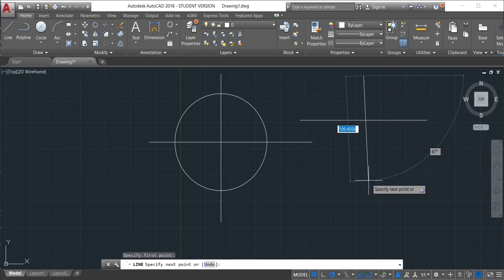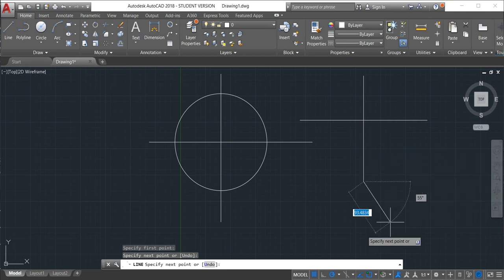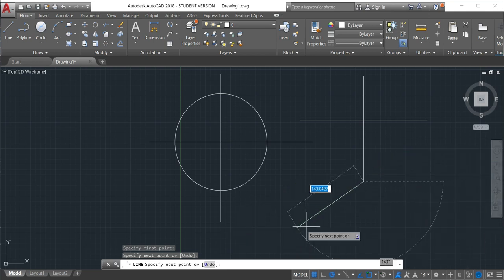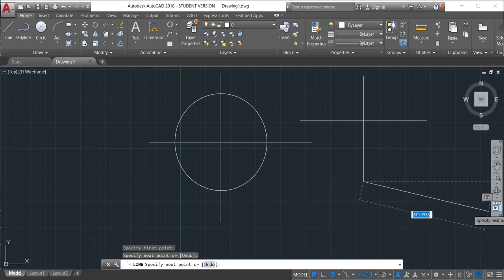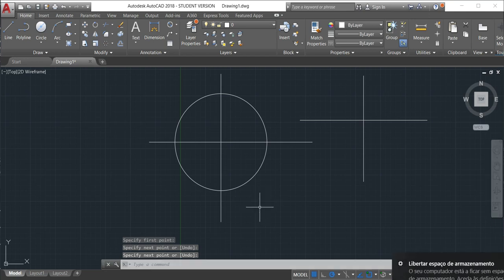So that's the way we have to use the object snap. And we have different options. Every option is specific for different types of situations.